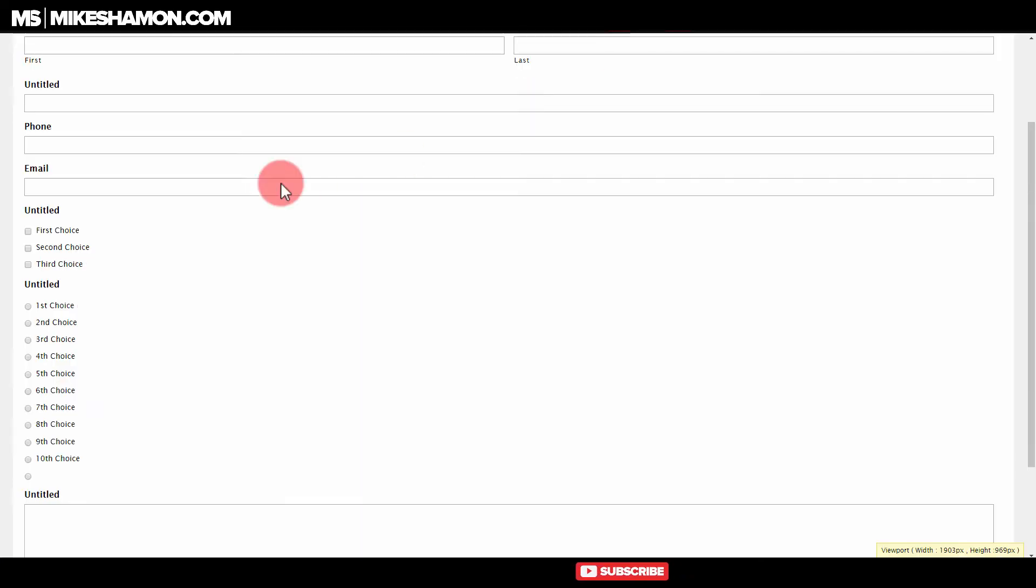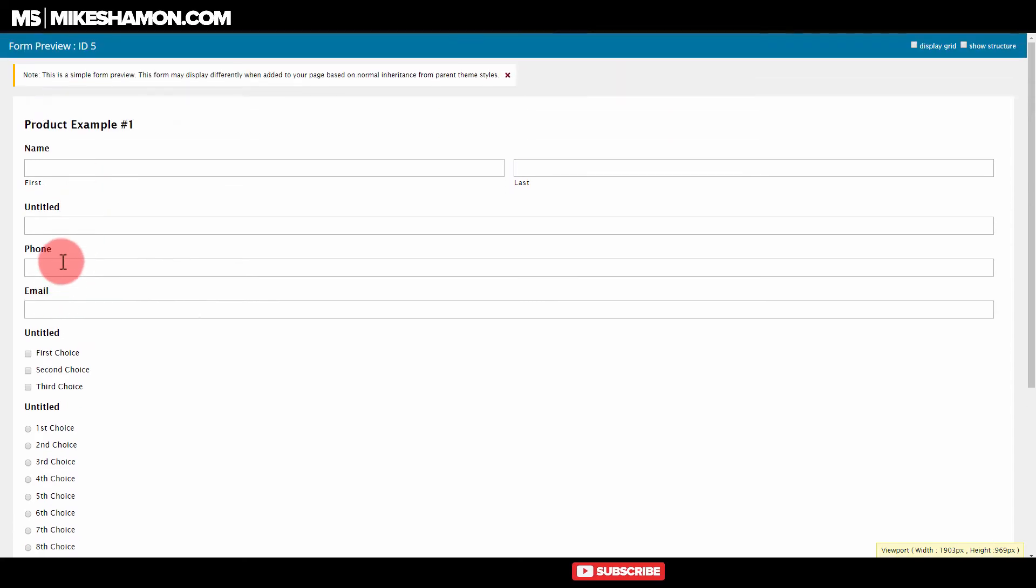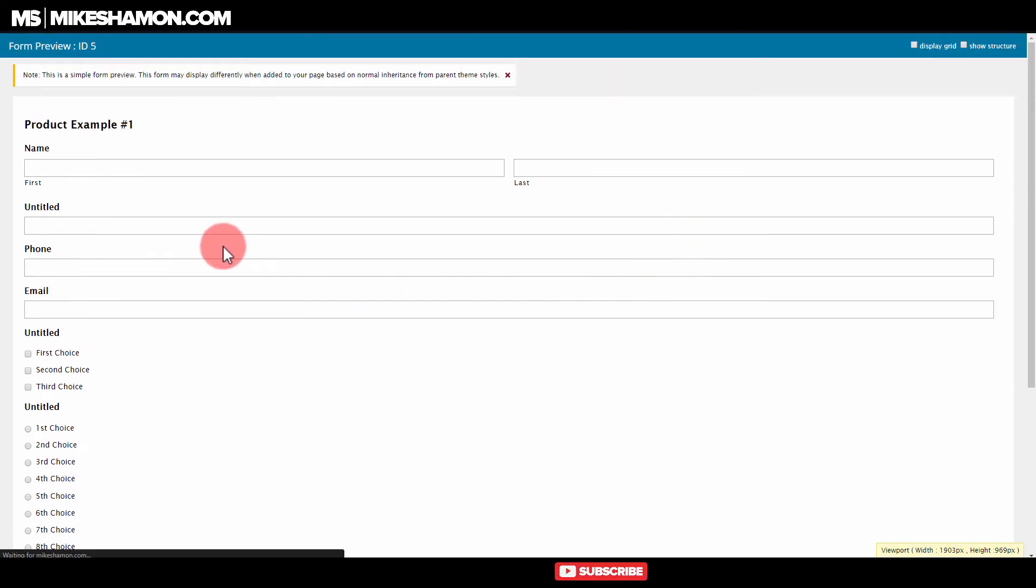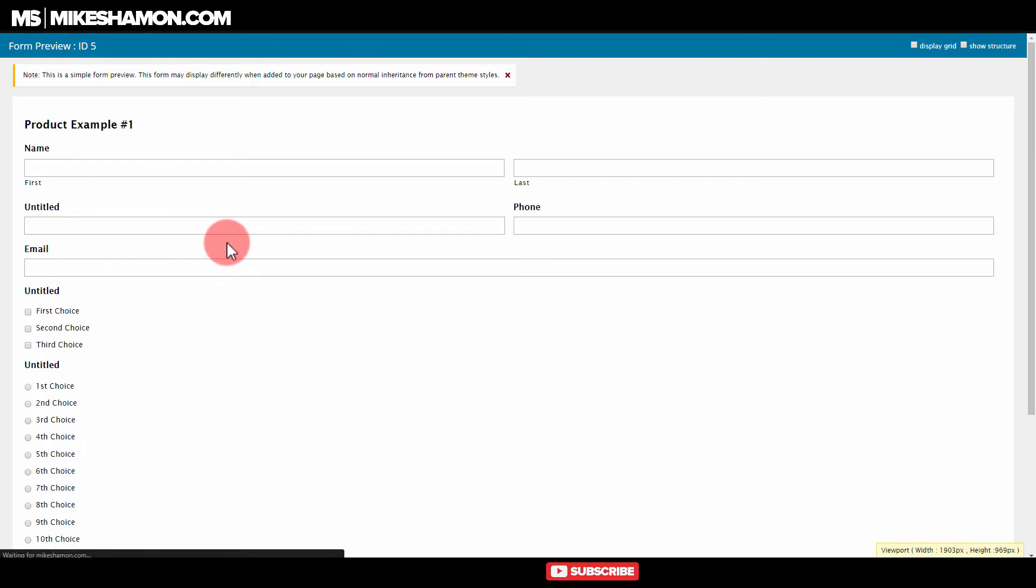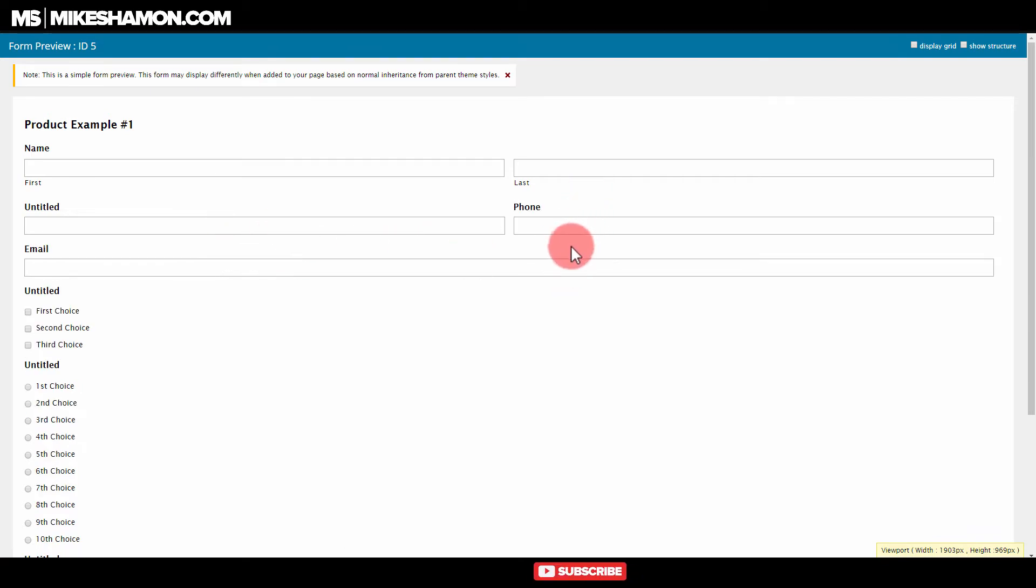So we got that in there. We got to update. Now our phone should be over here on the right side and it should be both there. So let's refresh our preview. And there it goes. The phone's popped up right over there.